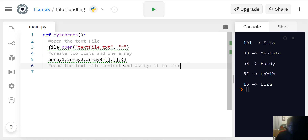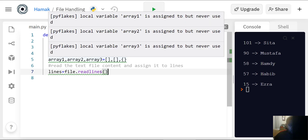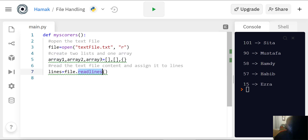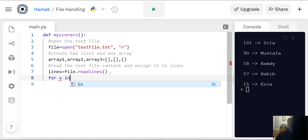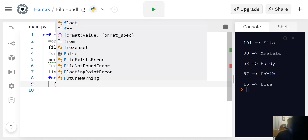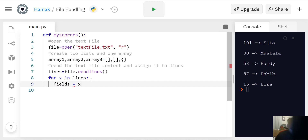We're going to assign the file lines to a variable named 'lines'. So: lines equals file dot readlines. This function is going to allow your program to read all lines in the text file, not just one — if it were 'readline' it would only read one. Now we're ready to use our for loop: for x in lines, we're going to create some fields.